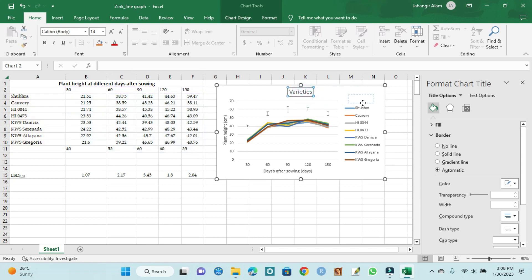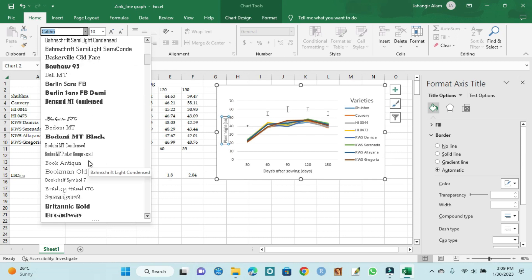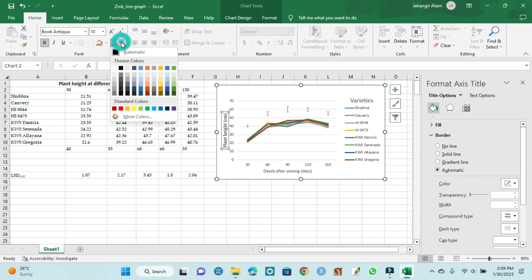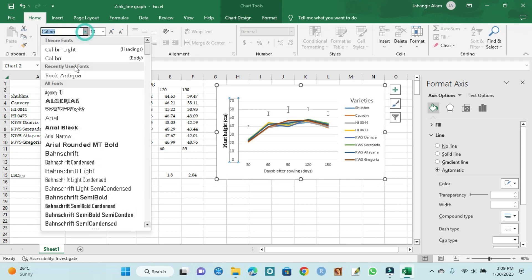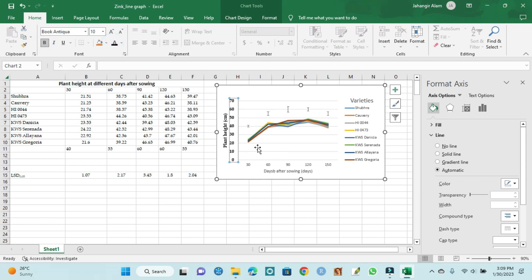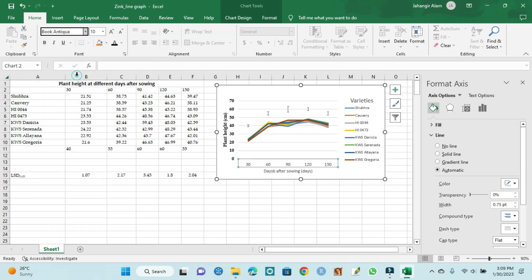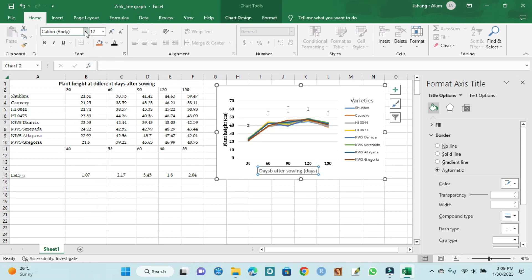For the title we can write 'Varieties'. We can adjust the position and set the font: size 10, bold, and color black. We use the same 10-point font size and bold black color consistently.